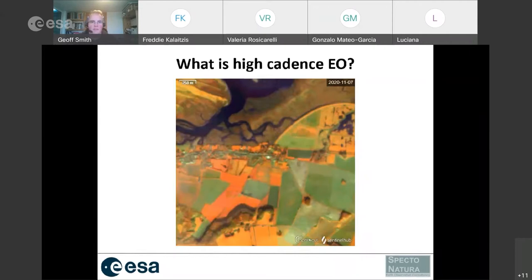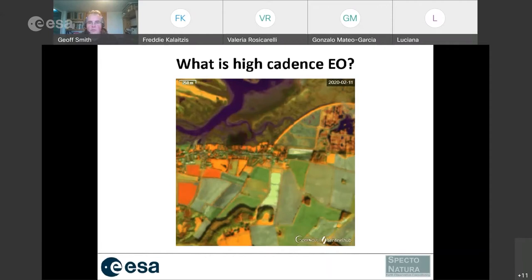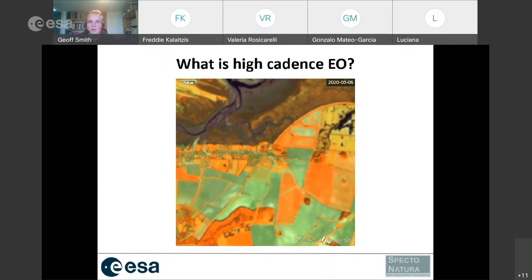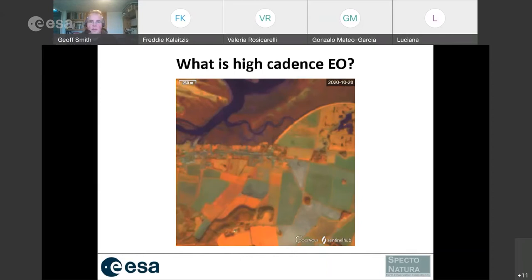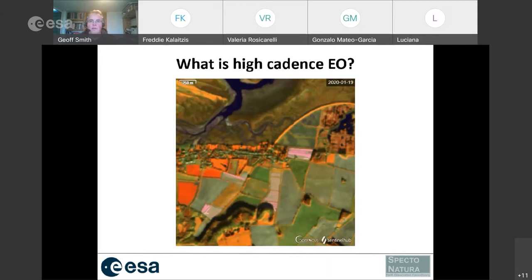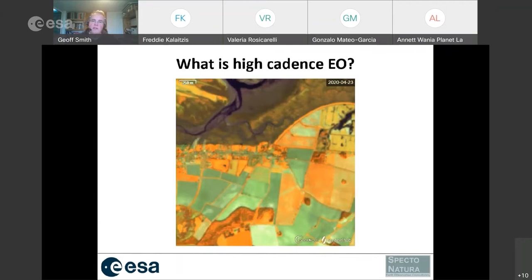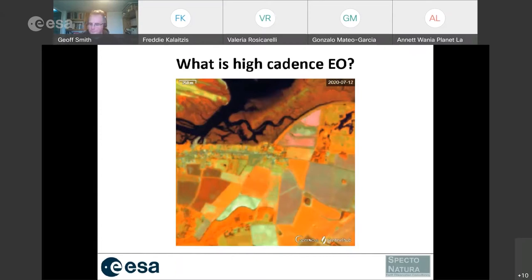This is a Sentinel-2 time series for one year in Norfolk, UK. At the top we have intertidal areas where you can see the tide coming in and out — one of those confounding factors we dealt with in the UK Land Cover Maps. In the fields we can see different management practices, crops growing and then being harvested, and the land prepared again. At the bottom you can even see shadows cast by woodland as the illumination changes during the year.